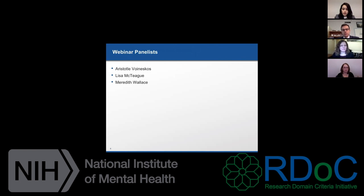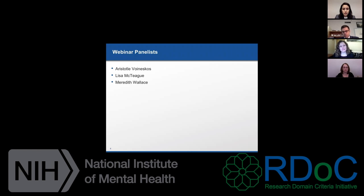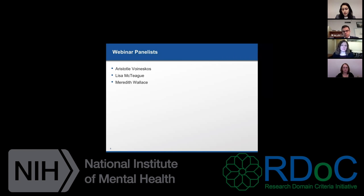During today's webinar, we'll have three researchers present data from their studies along the lines of RDoC and discuss how they approach data analysis. Aristotle will start by presenting his work on social processing deficits and psychosis spectrum disorders, using partial least squares. Lisa will present psychophysiological data on fear and anxiety, taking a more theoretical approach to integrating data. Finally, Meredith will discuss new clustering methods and the importance of paying attention to features such as Q in your data before running analyses.